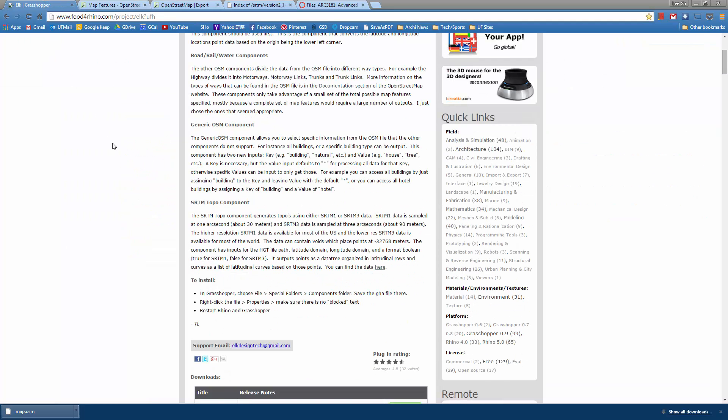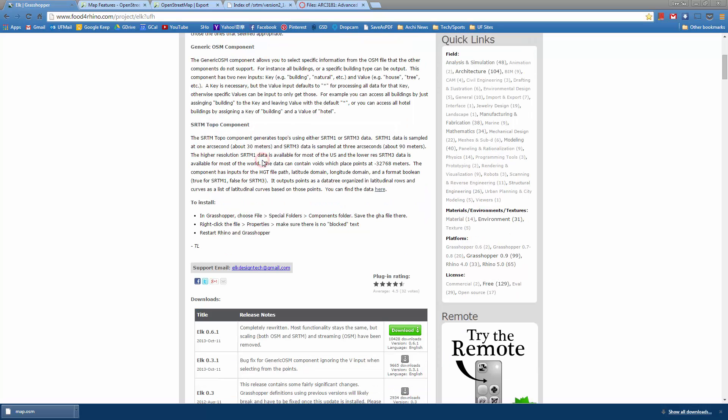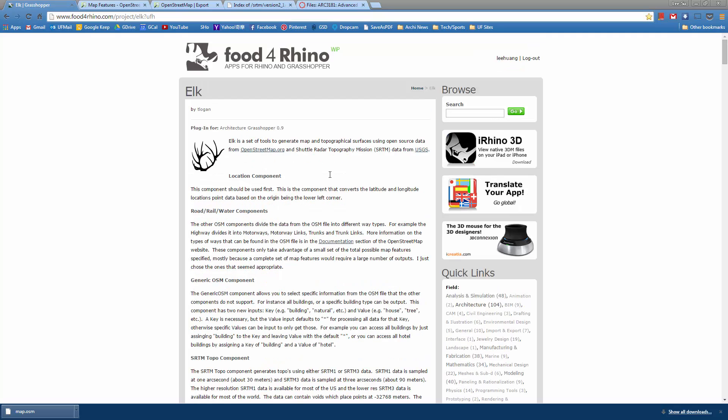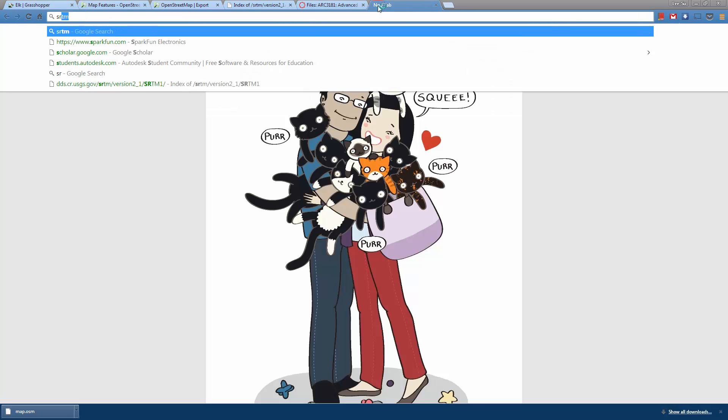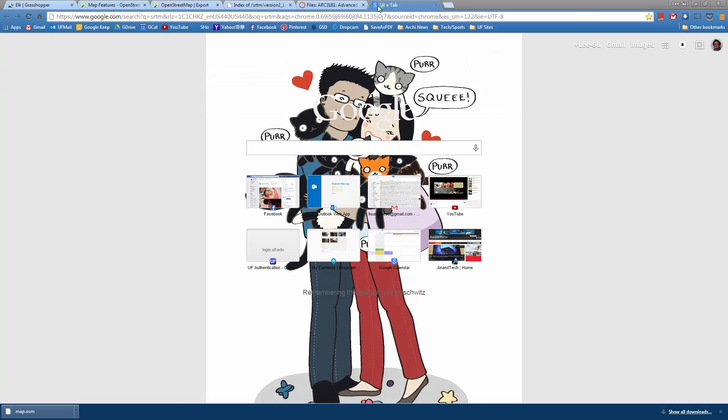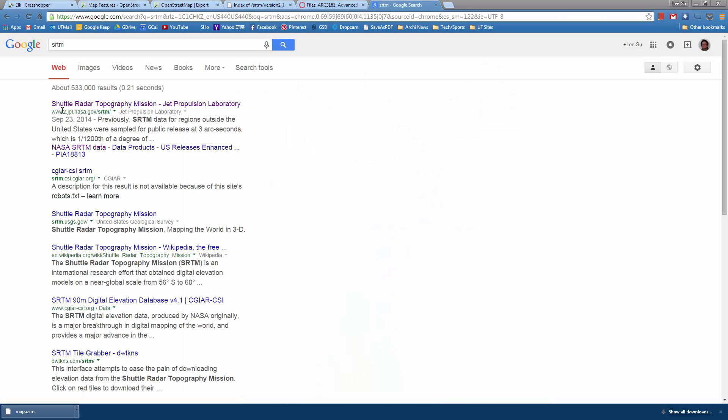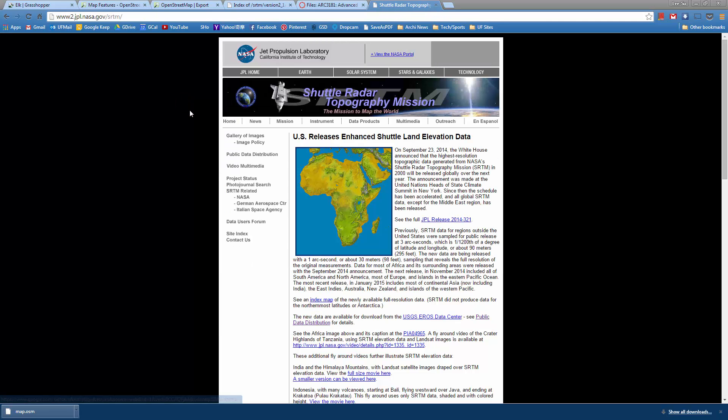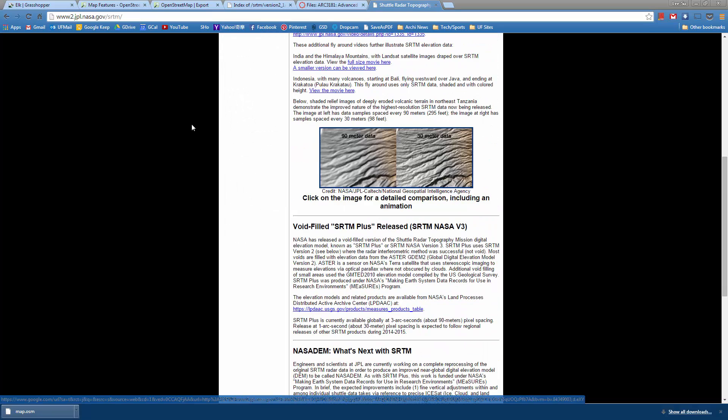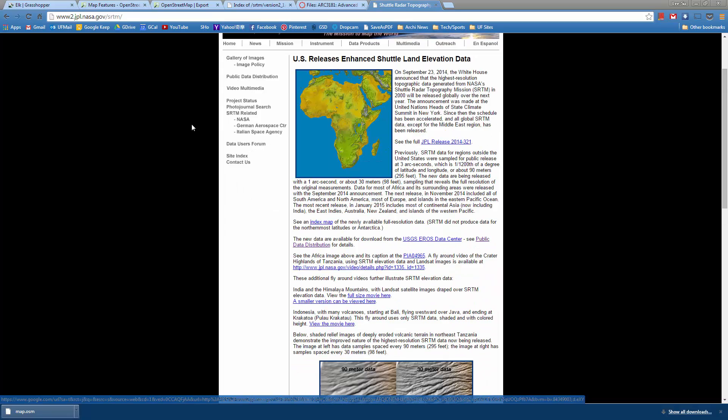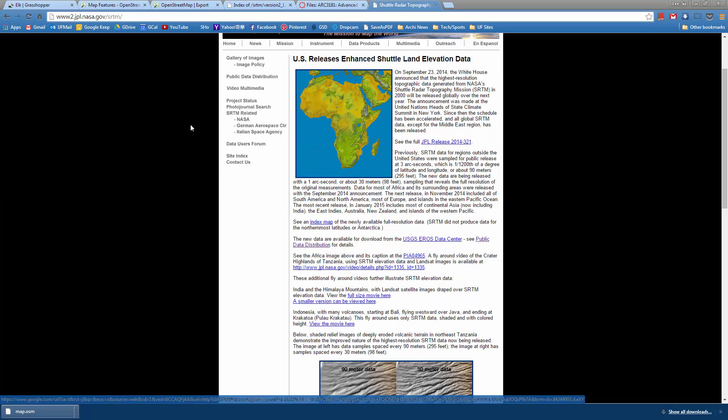If you scroll down a little bit, you'll see some description about the SRTM Topo component. It uses the SRTM data. You can just Google SRTM Shuttle Radar Topography Mission by NASA at the JPL. This is the website, and basically NASA used their shuttle to scan the world.